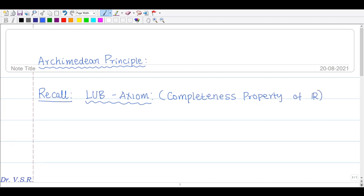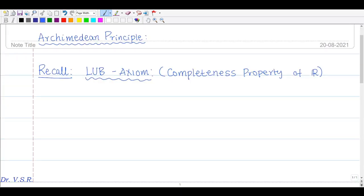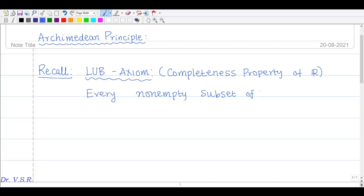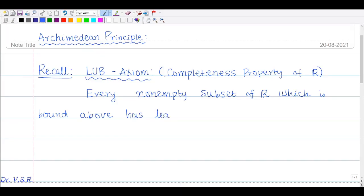Let me state what is the LUB axiom. Every non-empty subset of R which is bounded above has a least upper bound in R.